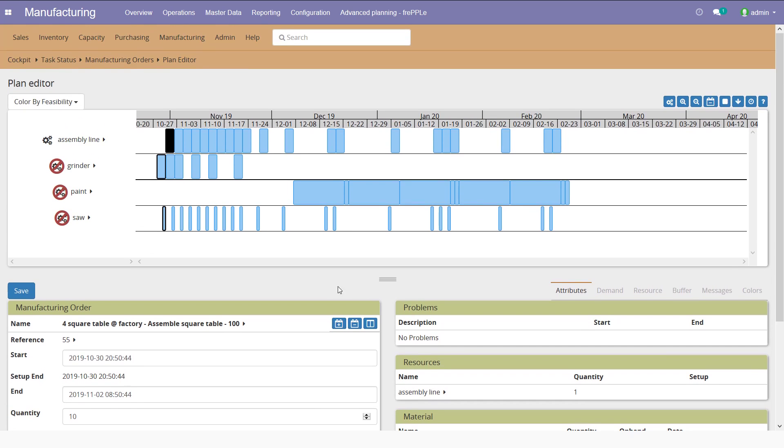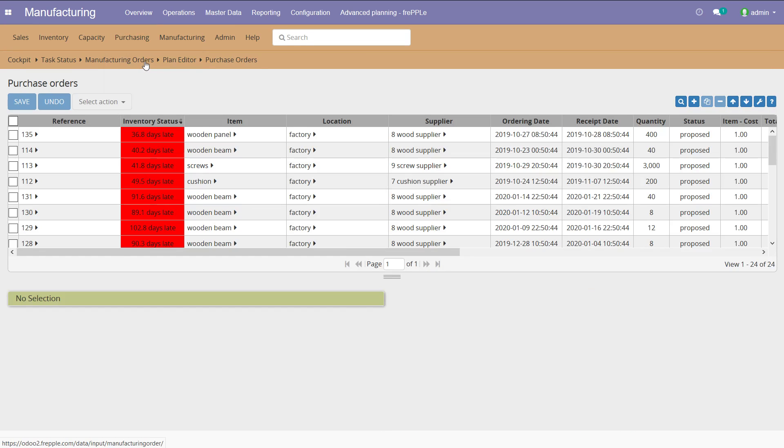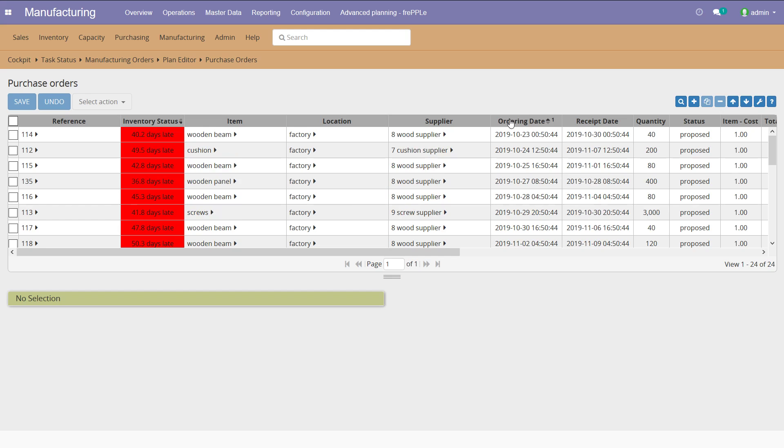The next thing I can also review is the purchase orders that have been proposed by Frepple. Frepple is telling me that I need to purchase the following products. I need to purchase the wooden beam order for that date. I'm going to receive it one week later, this quantity.